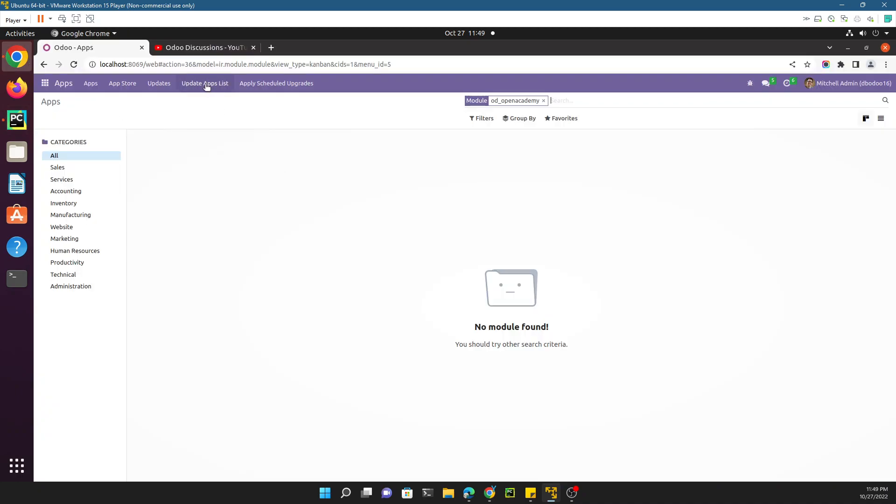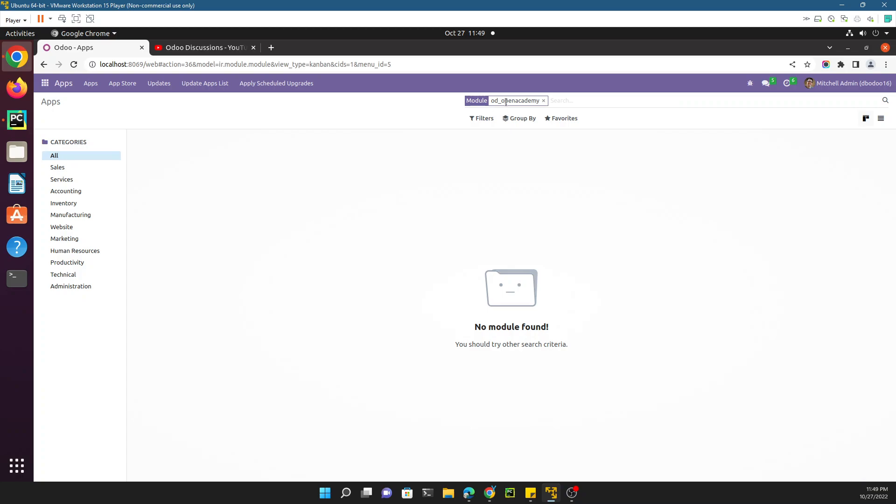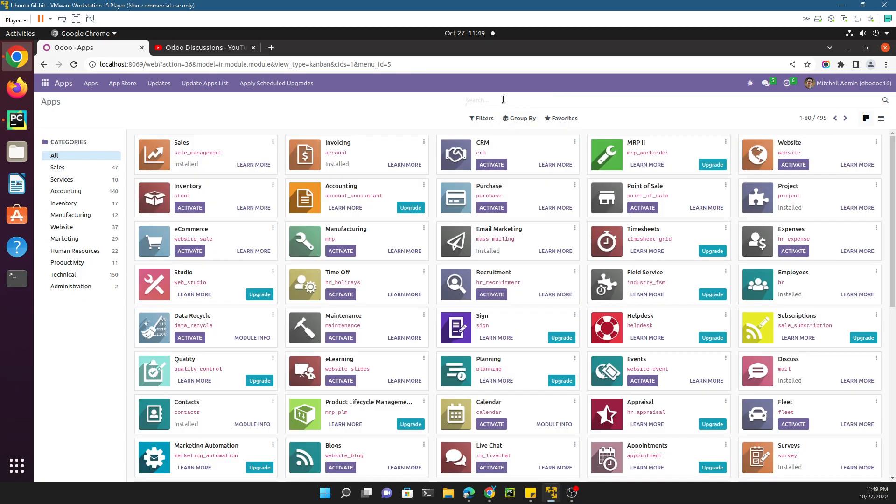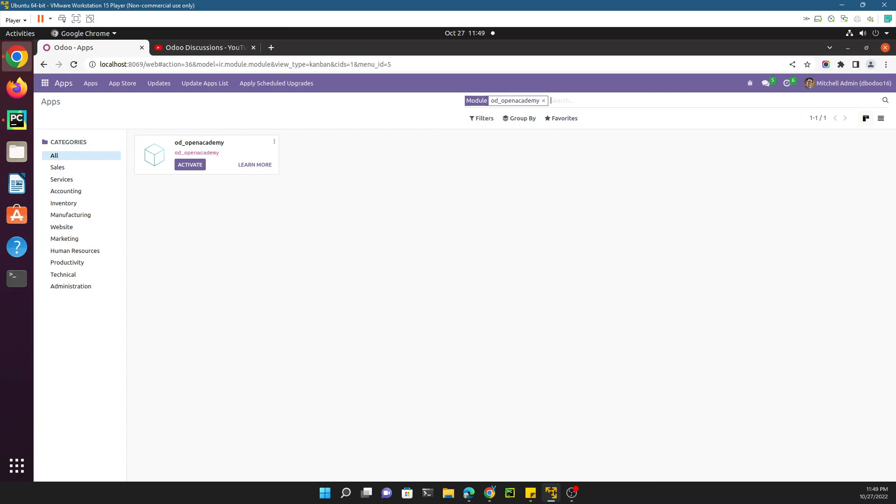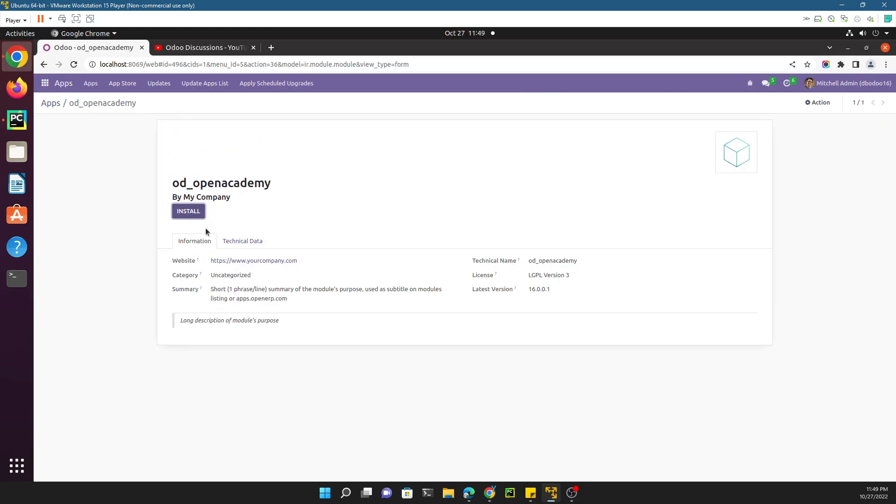First you need to update the apps list, then click update, and then you need to search for this application. Let me try to search for this. Here you can see it is available.